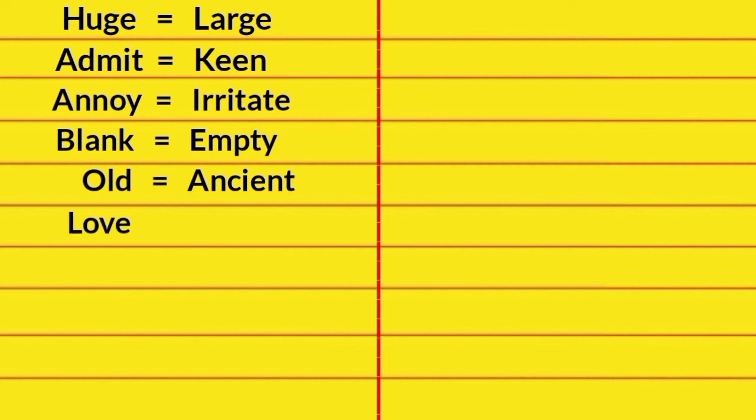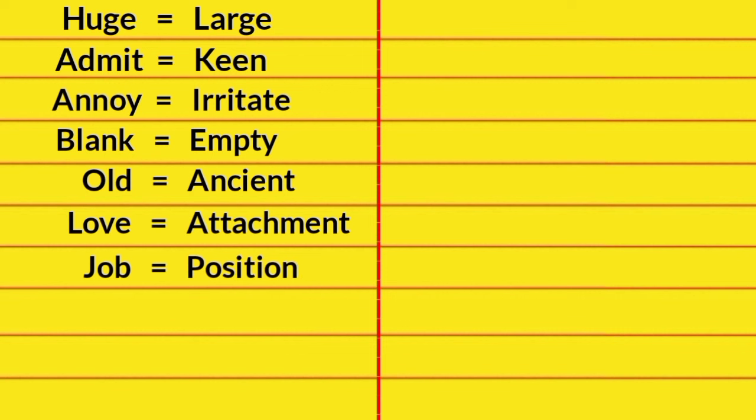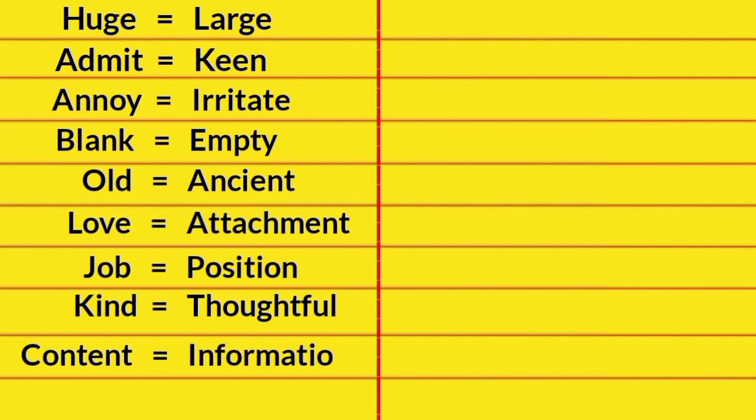Love, Attachment. Job, Position. Kind, Thoughtful. Content, Information. Yes, Agreed. Thanks for Watching.